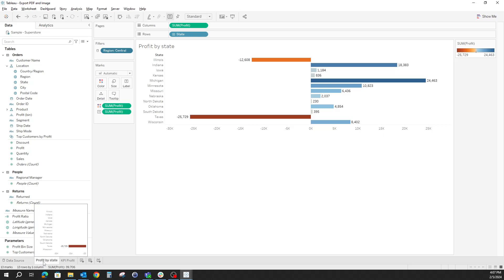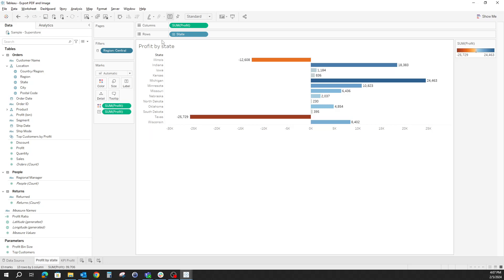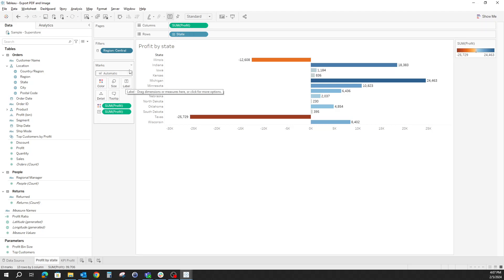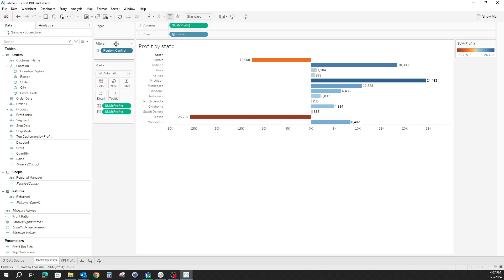One is called Profit by State, where we have the state on rows, the sum of profit on columns, as well as color and label, and we only keep the state for the region central.